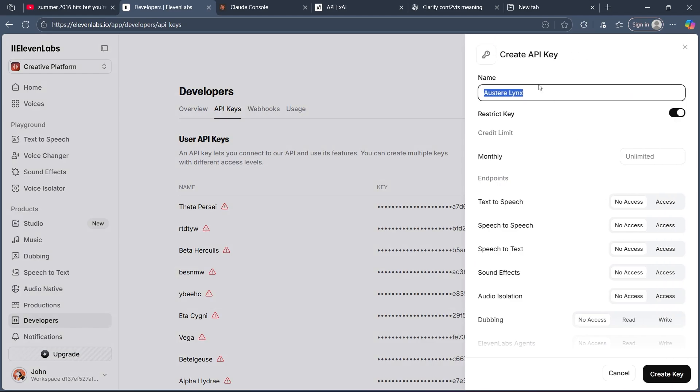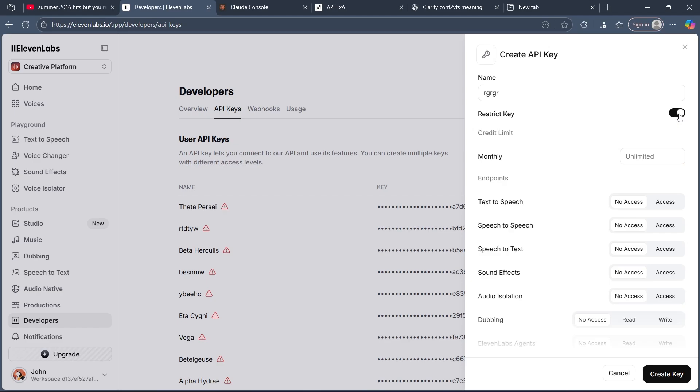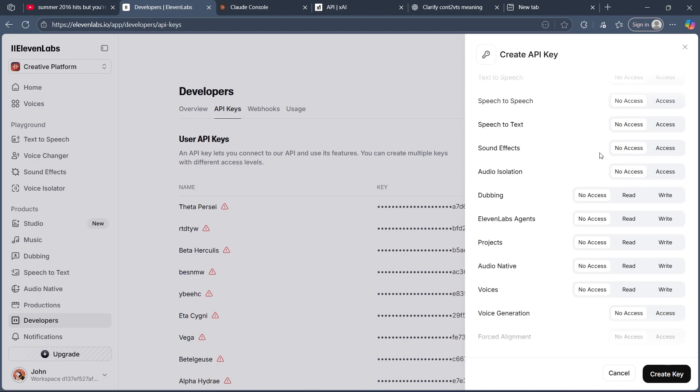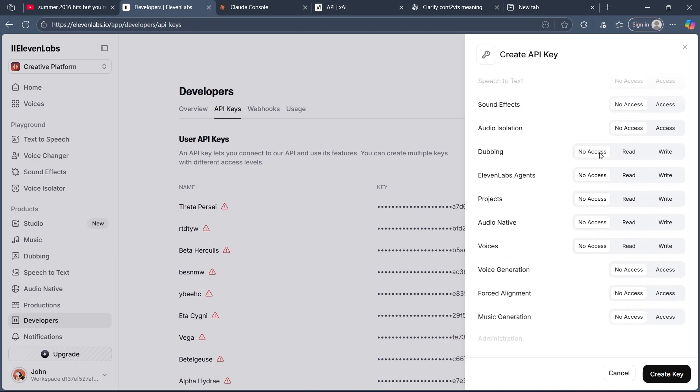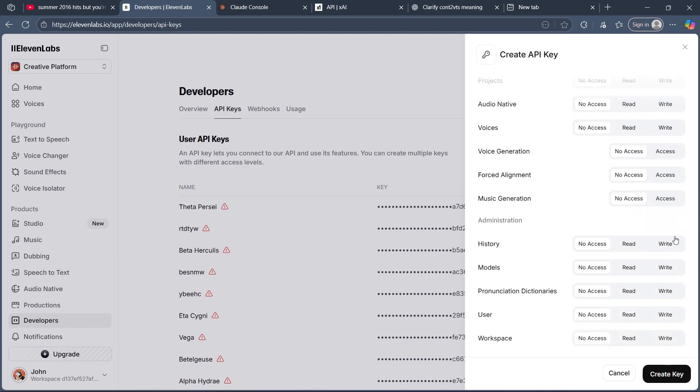Name your key anything you want, then choose to restrict the key or not. After you do this, you can select the access like text to speech, speech to speech, sound effect, audio isolation, voices, and much more.